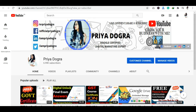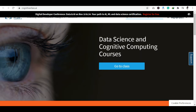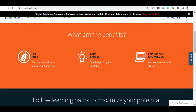Now let's see how we can get a certification from Cognitive Class. I am going to tell you the process step by step in this video. Now let's go to Cognitive Class's official website.